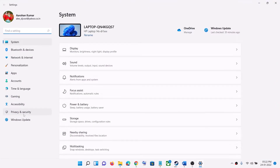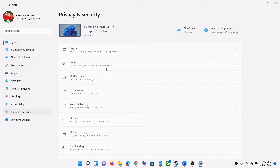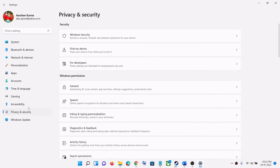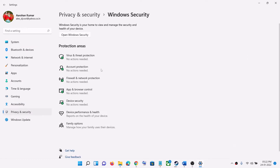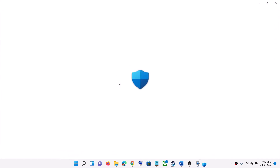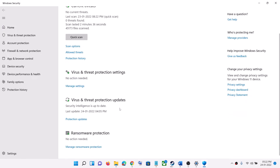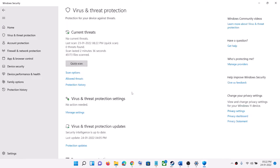If you are using Windows Security, go to the Start menu, then click on Settings. Go to Privacy and Security if you have Windows 11. If you have Windows 10, click on Update and Security, then click on Windows Security. Then click on Virus and Threat Protection.